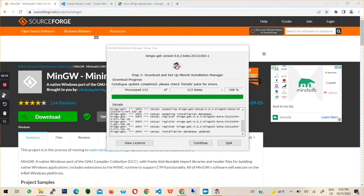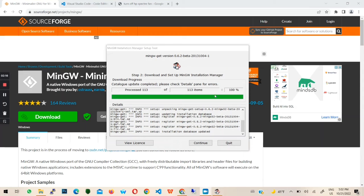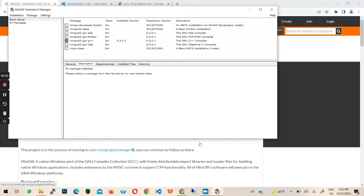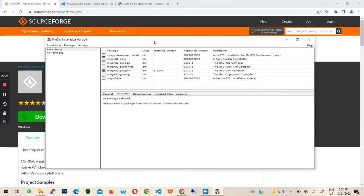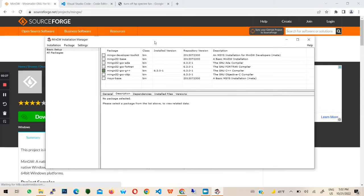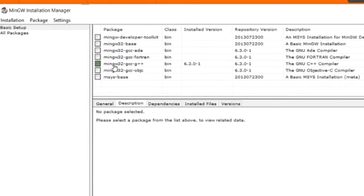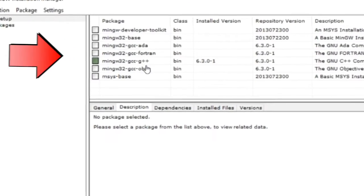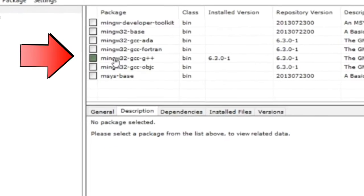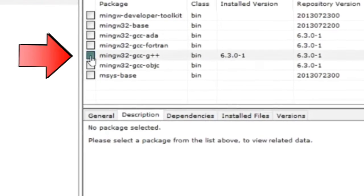After installation, hit continue. You will be brought to this window. We will be installing the GCC G++ compiler. Tick it and click mark for installation.